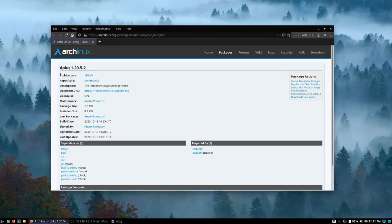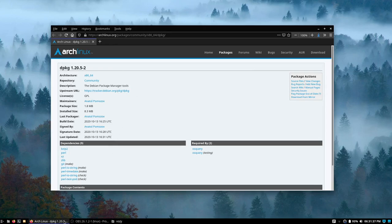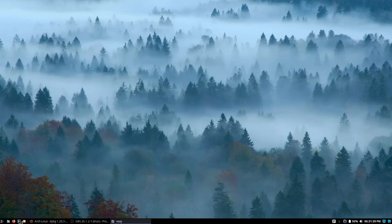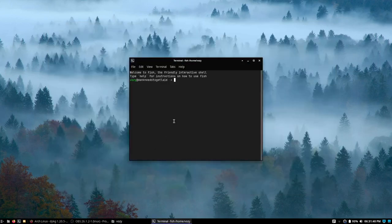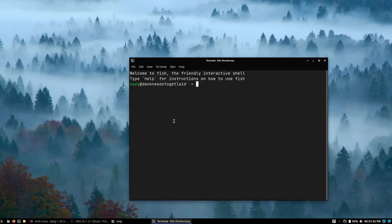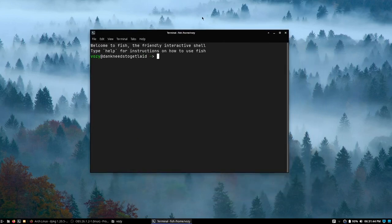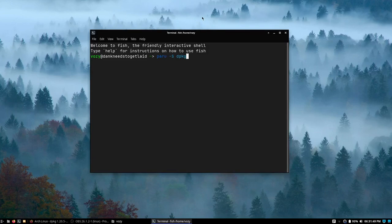On the AUR there is this package called dpkg. This is a package manager tool on Debian. What you're going to want to do, or what I'm going to do in my case, is that I'm going to use the AUR helper paru to install this package dpkg.